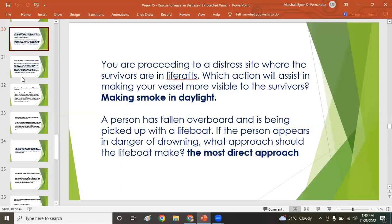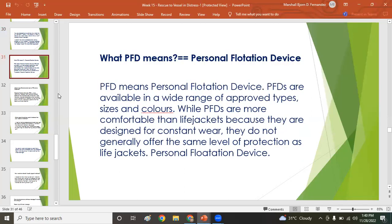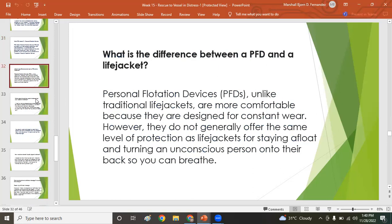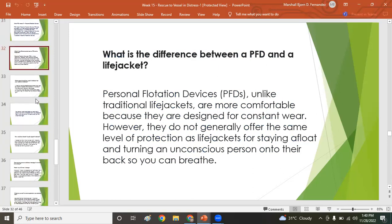PFD stands for Personal Flotation Device. The difference between a PFD and a life jacket: unlike traditional life jackets, PFDs are more comfortable because they are designed for constant wear; however, they do not generally offer the same level of protection as life jackets for staying afloat and turning an unconscious person onto their back so they can breathe.